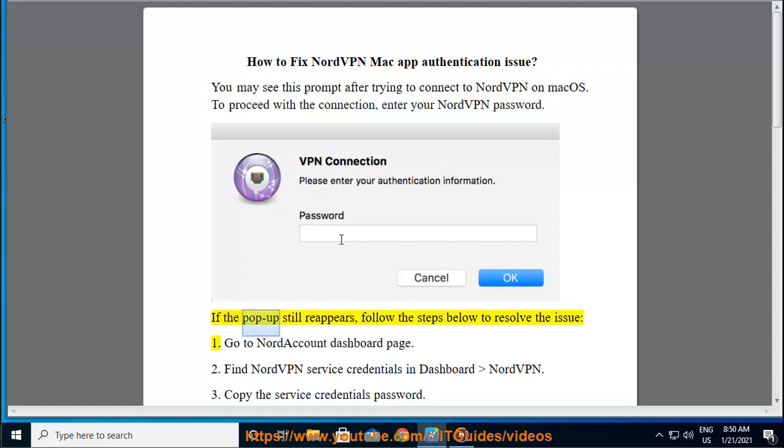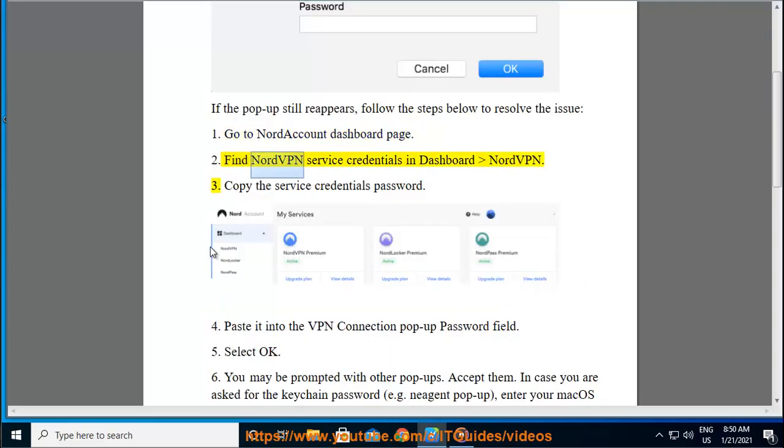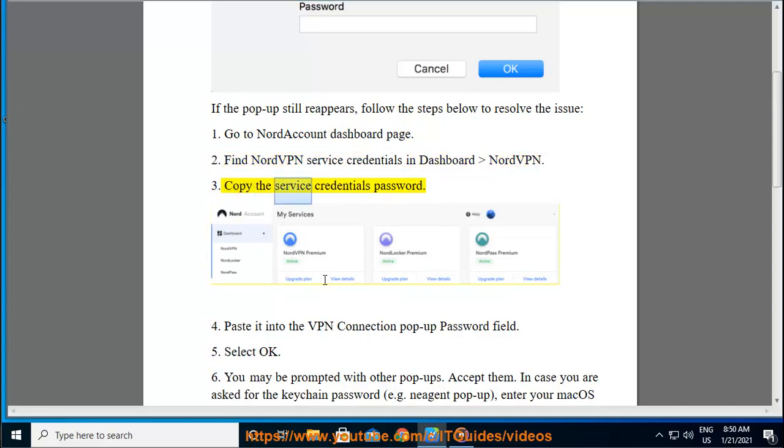If the pop-up still reappears, follow the steps below to resolve the issue. 1. Go to Nord Account Dashboard page. 2. Find NordVPN service credentials in Dashboard NordVPN. 3. Copy the service credentials password.